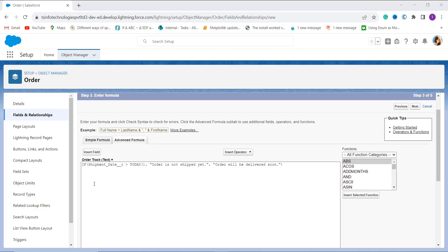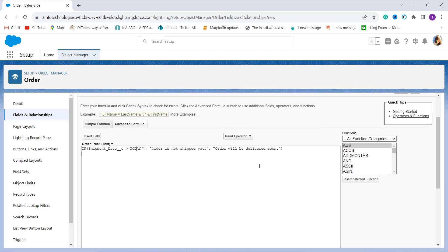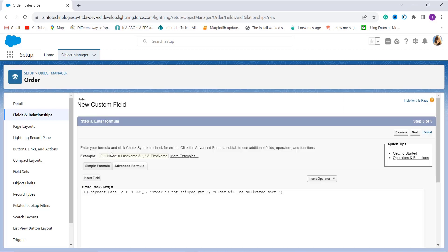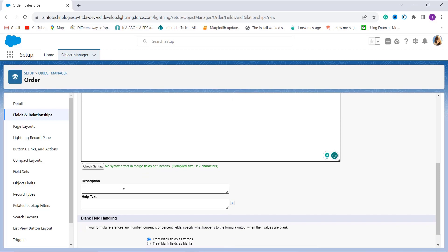Here I enter my formula. I use the IF function that determines whether the shipment date is greater than today or not. I enter the Shipment Date field, and for today I use the TODAY function, which fetches today's date. If it is true, it prints the text 'Order is not shipped yet', and if it is false, it prints 'Order will be delivered soon'. After that, I click the Check Syntax button, which shows the message: there is no syntax error in the above formula.